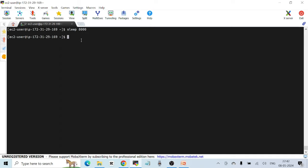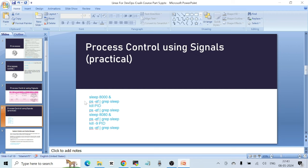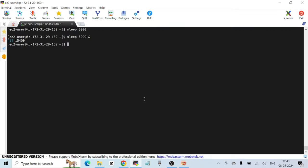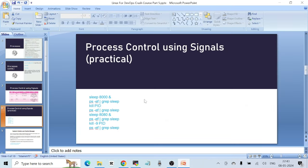If you want to run a process in the background — meaning you don't want the terminal to attach to this command but still want it to run — add an ampersand (&) symbol at the end. Whenever you add `&` to any command, that command runs in the background and you get your prompt back to do other things. Running `sleep 8000 &` gives you a process ID and returns the prompt.